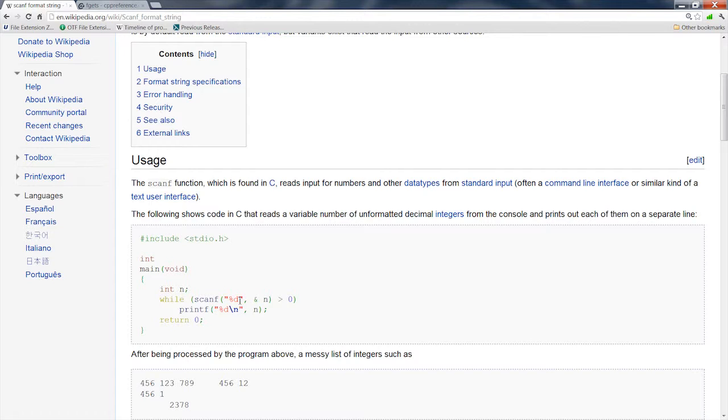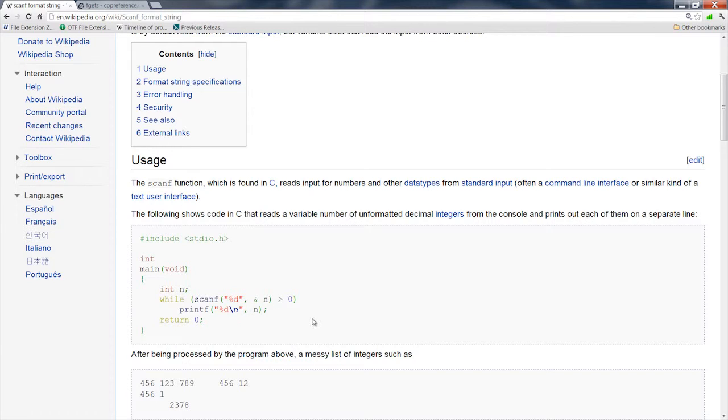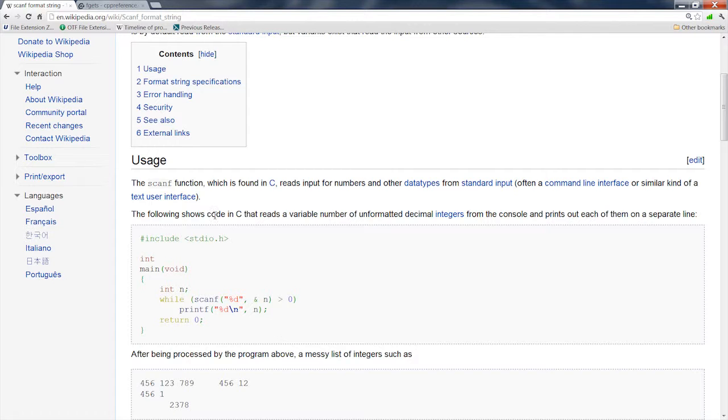And if that was a string, say you had a string, and you said it was a string of characters 10 long, and your input was 11 long or longer, you'd get a buffer overrun, and that's a major security problem in old software. So you really don't want to use scanf if you can get away with it. It's just not a very safe function.